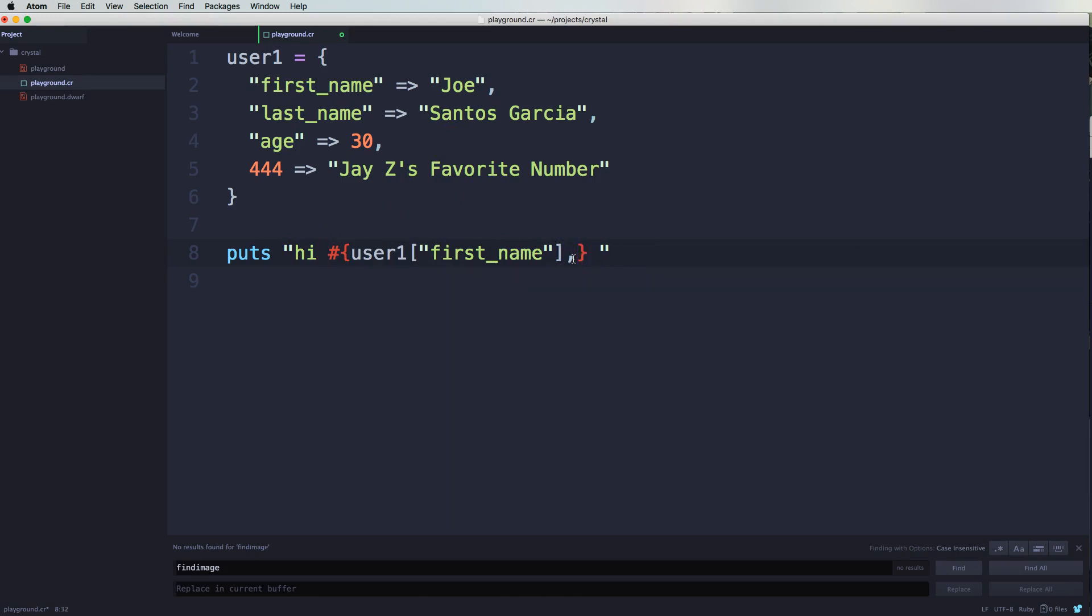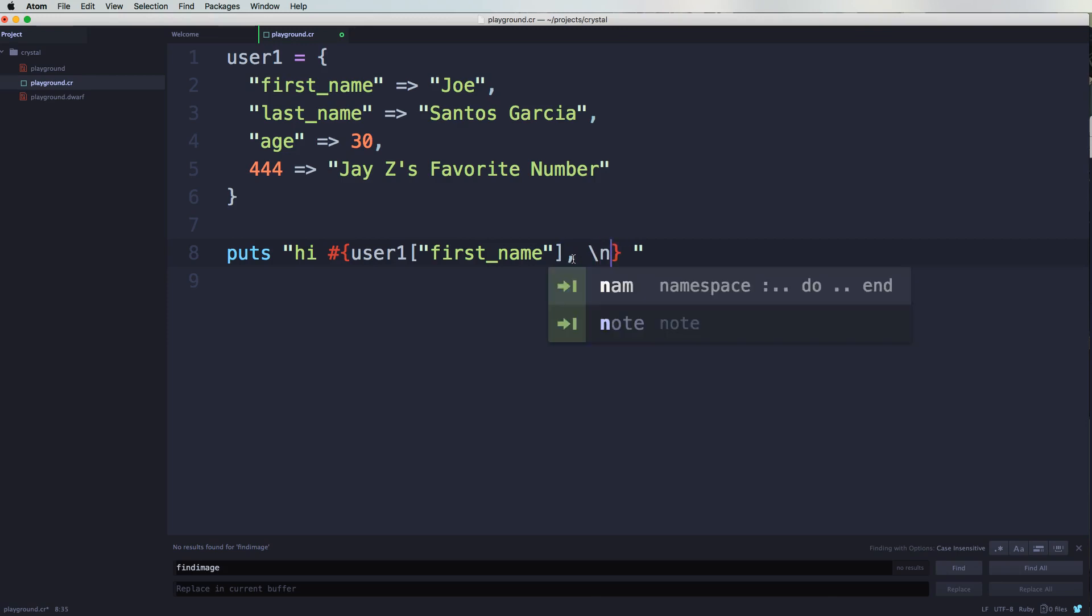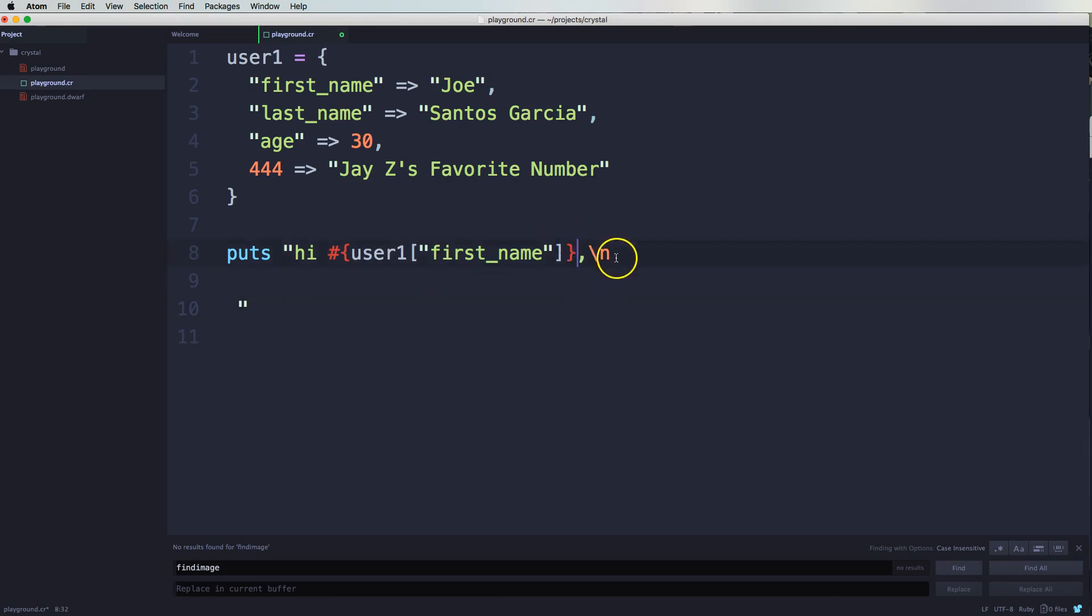Right, then we're going to put in a new line. Let's say hi Joe, and then, oops, take this thing over here. Make sure you close it, close it there, okay perfect. So you say hi Joe, how old are you, or hi Joe you are, let's say age.